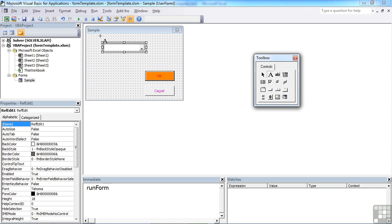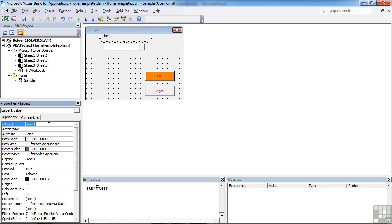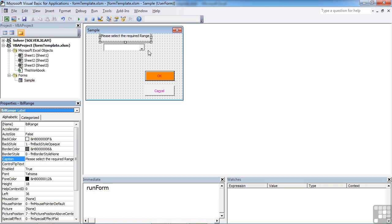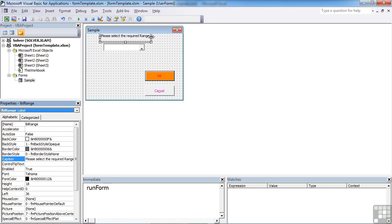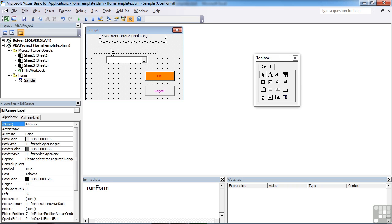We could do with adding a label now we know how to do that. So I'm going to call that lblRange with a caption of please select the required range. Let's just move things down, we don't need to be right at the top of the form here.